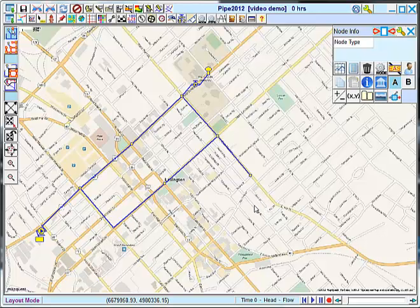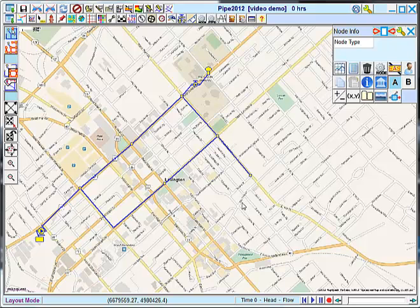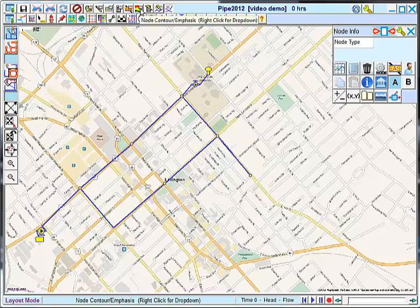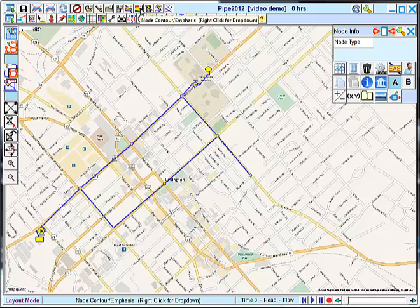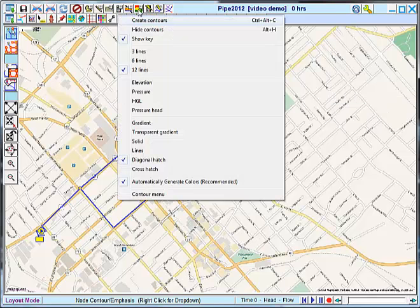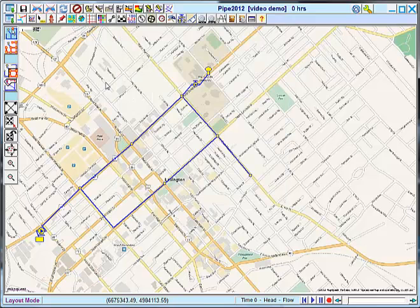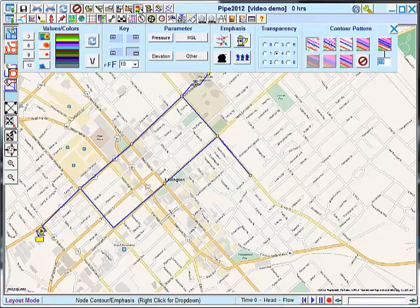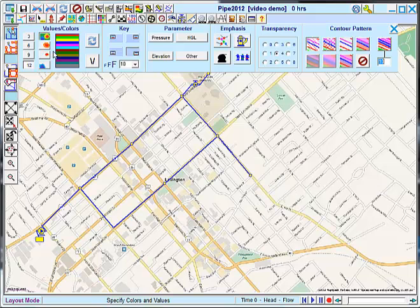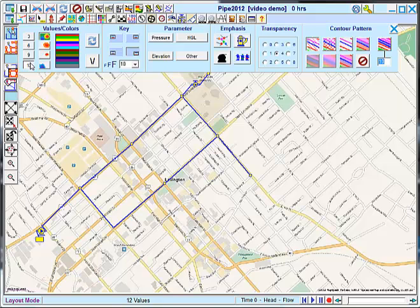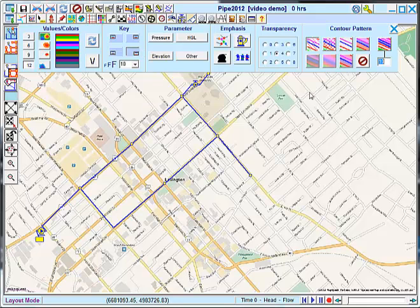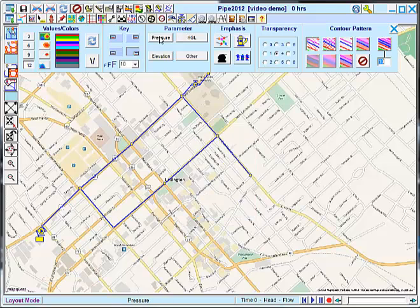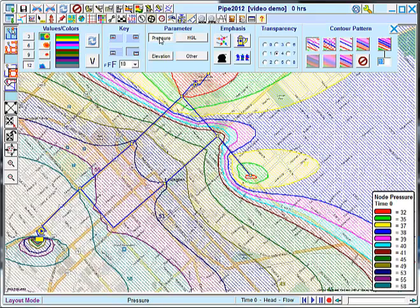Now I'm going to apply contours to my map. I do this by going to this contour menu. Remember that if you right click, you can see the classic version of the menu. I'm going to work with the new version. And in this menu, we set several parameters about the contours. We pick the number of segments within the contour, where the key appears, what parameter we're contouring, and how those contours appear. So we are going to contour pressures.